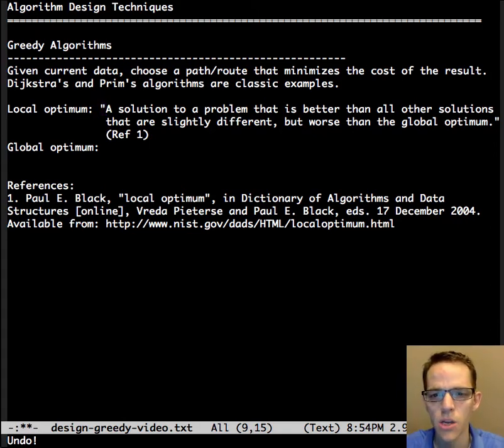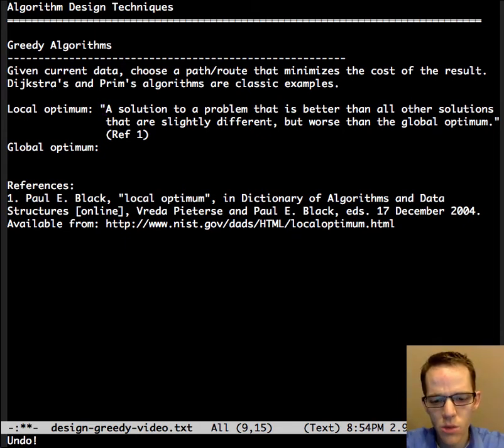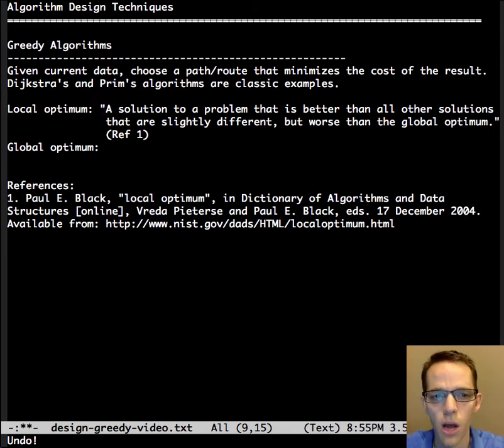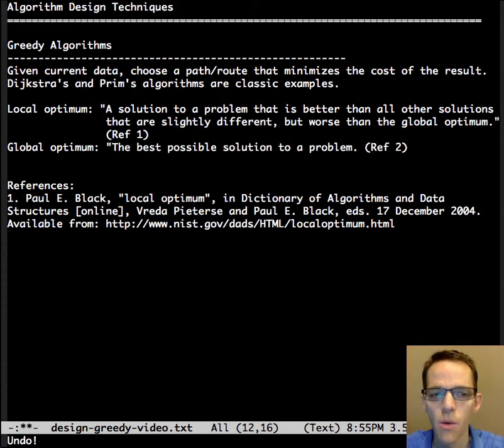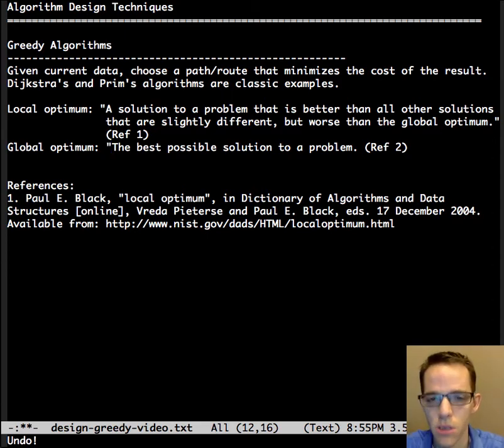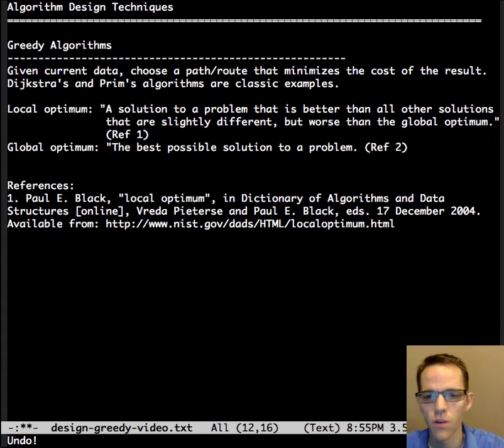but not necessarily as good as the global optimum, whereas the global optimum is the best possible solution. So what would that look like graphically?